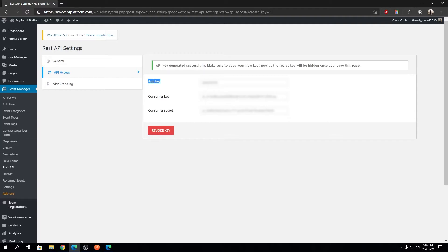This app key will be used in WP Event Manager's companion app, or the organizer app, which is available right now in the Play Store and Apple App Store — go ahead and download it. The app key is used on the app side so the app can communicate with your server using the app key.